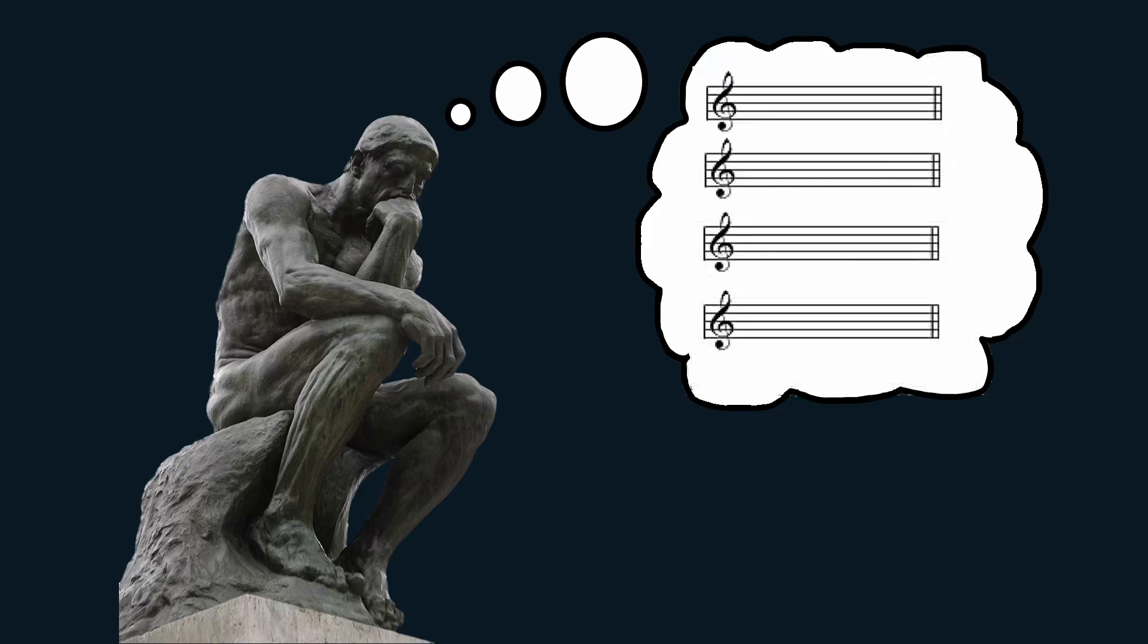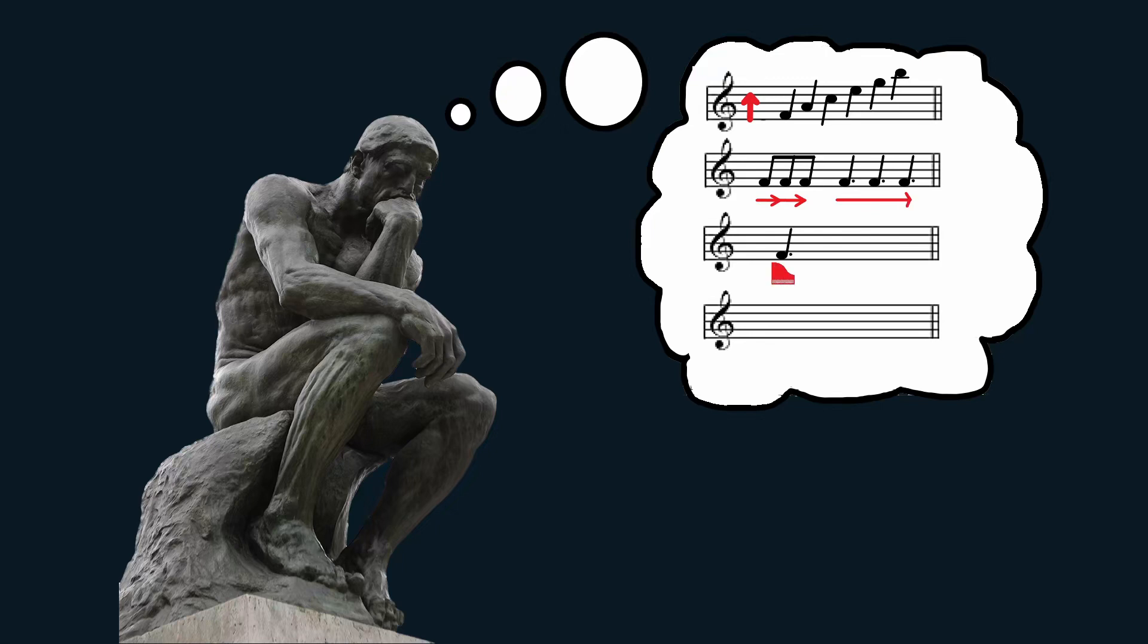Now, every note has four variables that we can control. Those being, the pitch, the duration, the instrument, and the volume. With these, we can create an entire song.